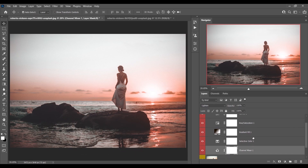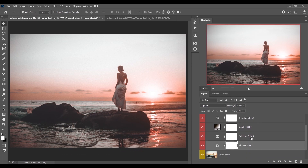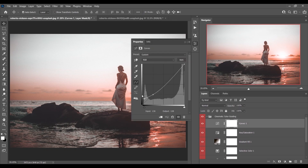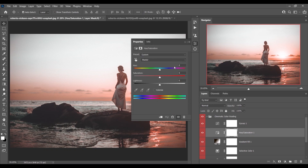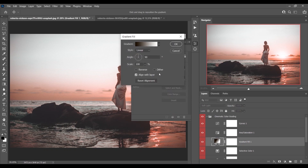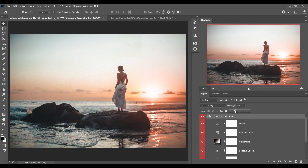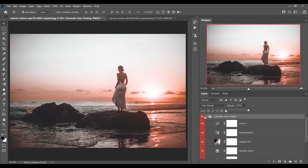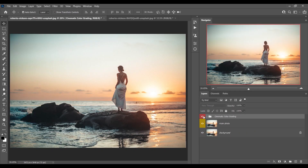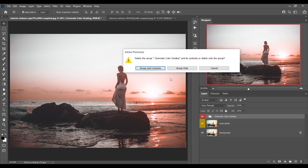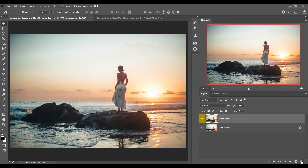Most importantly, you can control all the effects — it's non-destructive editing, so you can control everything. Just double-click and you will find everything. You can change, edit, and control the opacity from here. I think it looks really good.